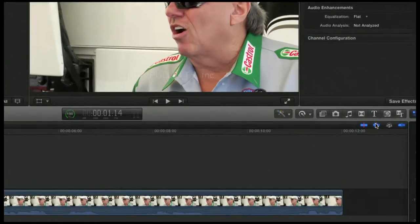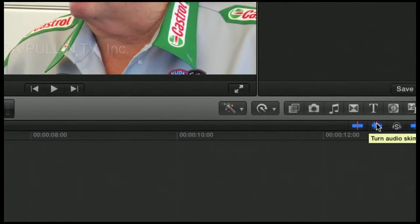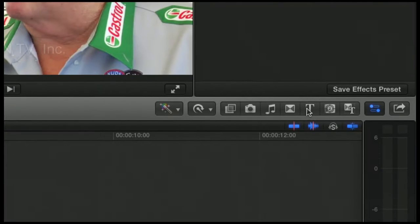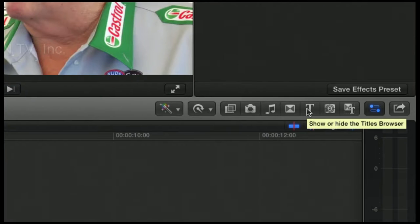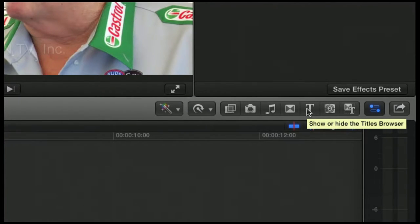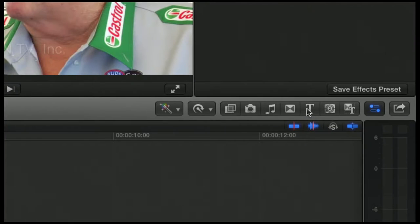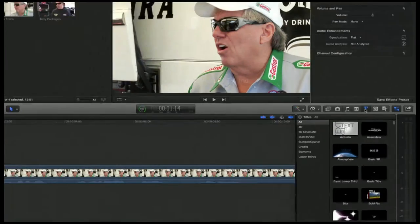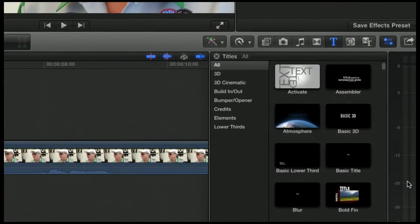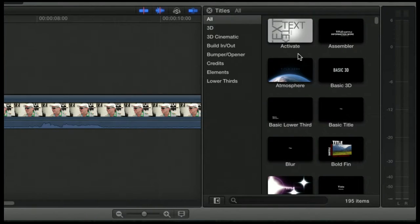Back in our toolbar on the right, we have the titles browser. It's the 1, 2, 3, 4, 5th button from the right — the big T icon. If you click on that, you then get all of the titles.